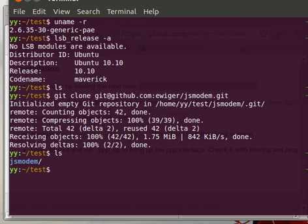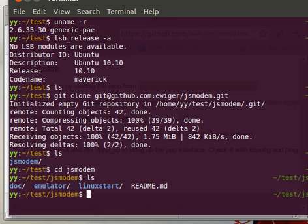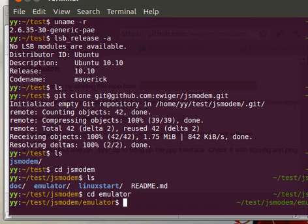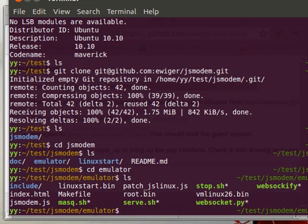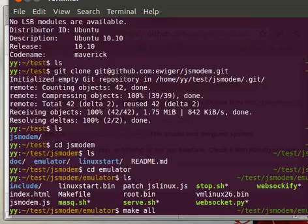Next I'm going to start a server but before that, as you see the organization of folders is pretty simple. I'm going to download the copy of JS Linux from Bellard server and patch it with this JS modem extension. For that I need to do make all.